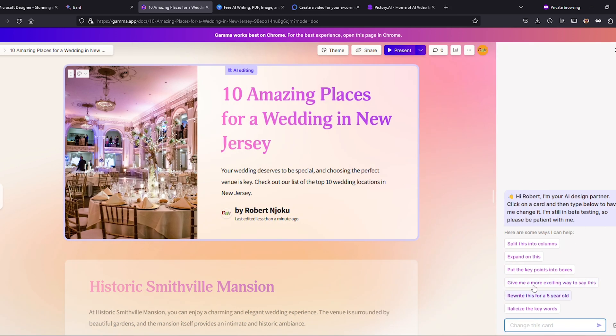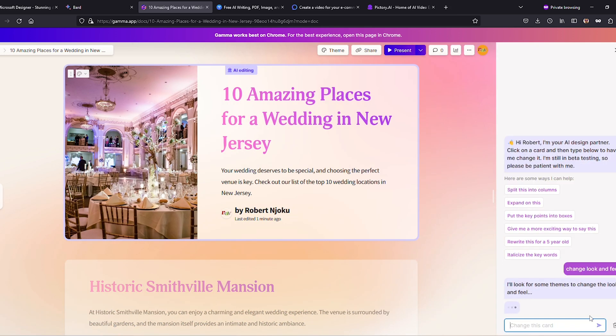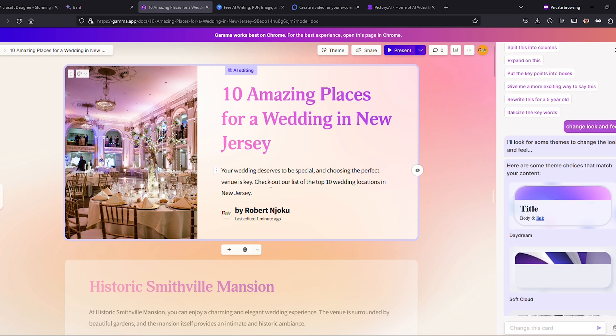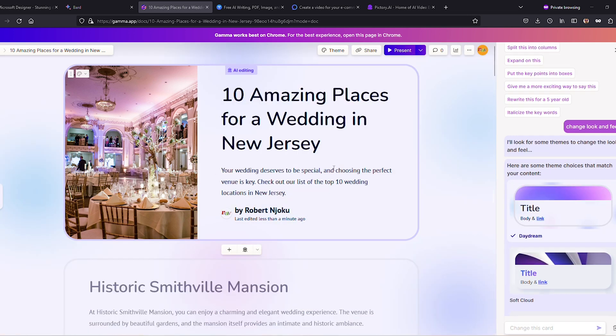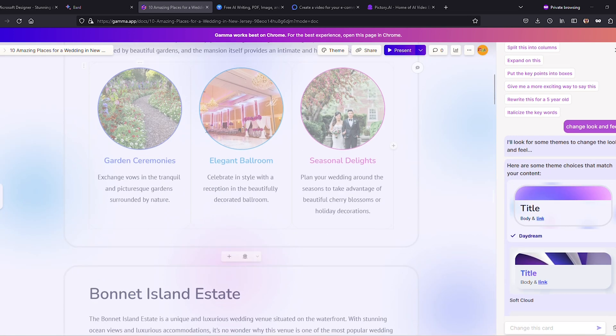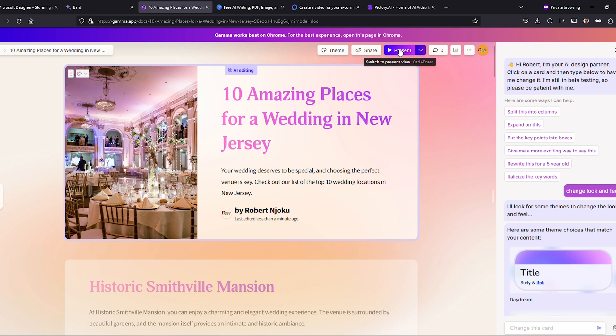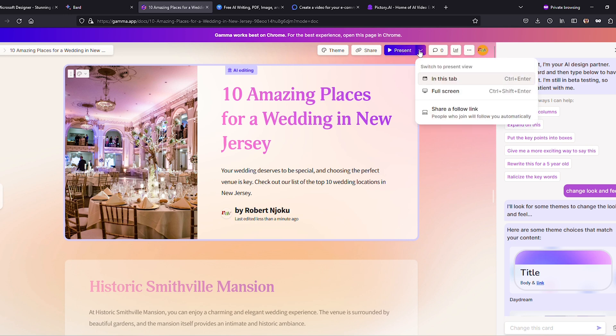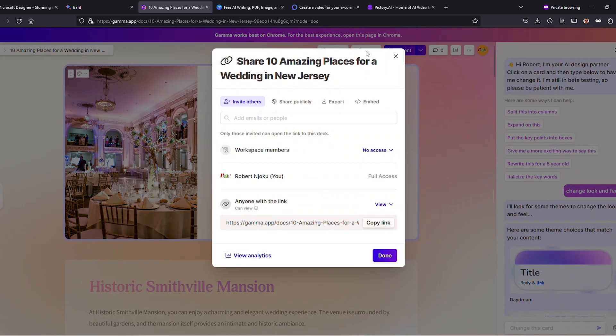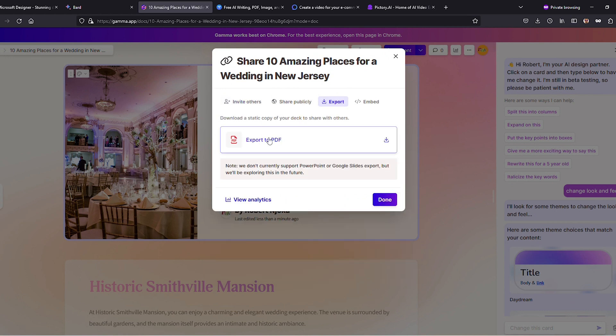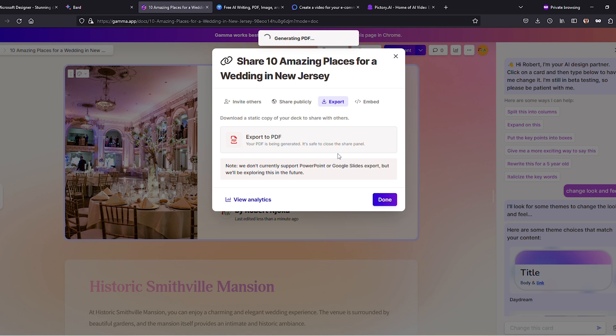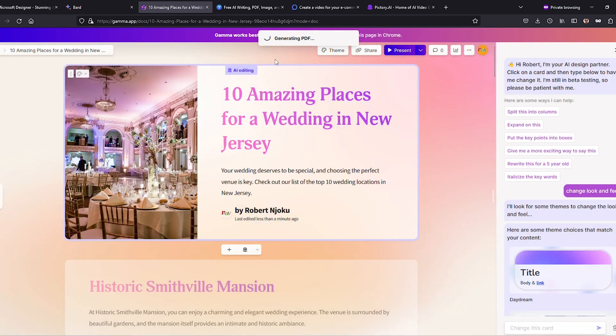So sit back, relax, and let Gamma AI transform your ideas into visually striking presentations, turning you into the content-creating superstar you always knew you could be. Now it's time to share your work of art with the world or present it directly from the platform. Simply click the Present button to get started, or if you'd prefer to export it as a PDF, hit the Share button and select the Export option.